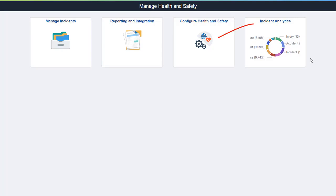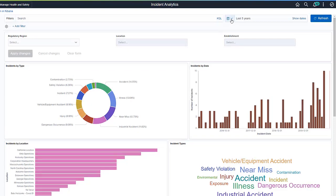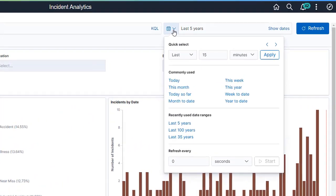Use the Incident Analytics tile to access the Kibana dashboard for incident data. The Incident Analytics dashboard includes several interactive visualizations. It refines the data you see on visualizations based on the specified date range.